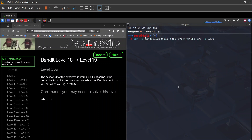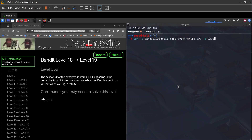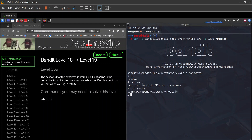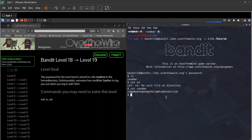Using ssh -t, paste the password — and we get in! We append /bin/bash to the SSH command to get a shell before .bashrc kicks us out. Then we can run cat readme and that gives us the password for bandit19.